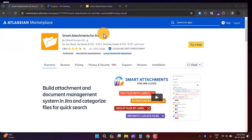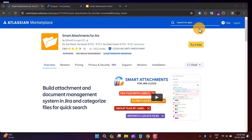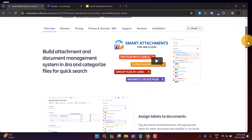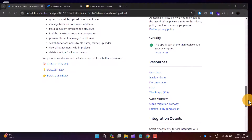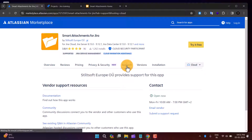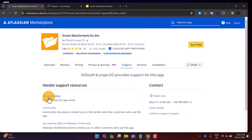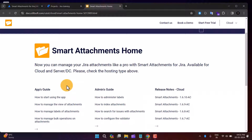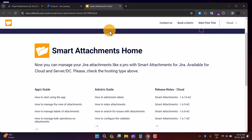This is Smart Attachment for Jira, available on the Atlassian marketplace for Jira Service Management. To access the documentation, you can go to the overview tab and scroll down to the resource section, or from the support tab. When you click on the support link and open it, you'll find information about how to use the app as a user and as an admin.